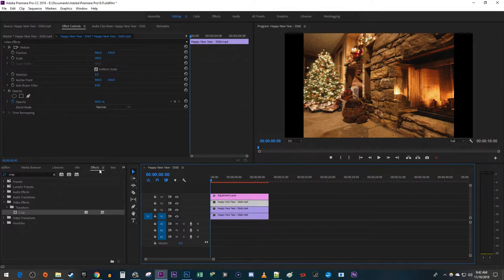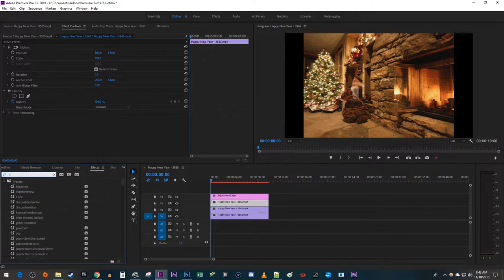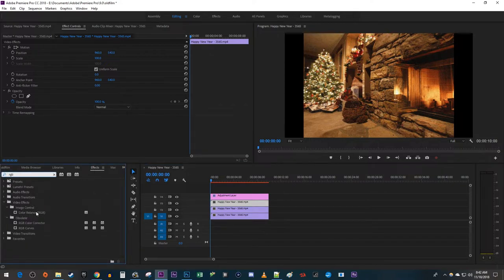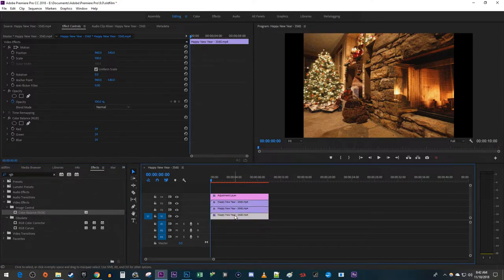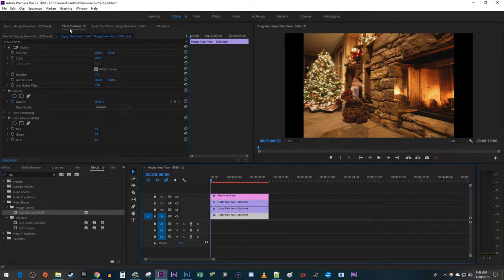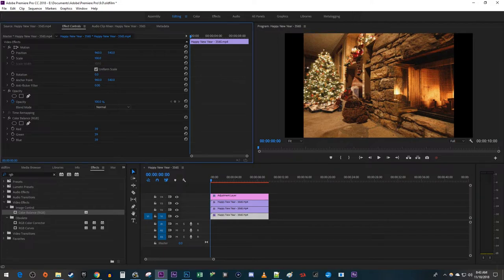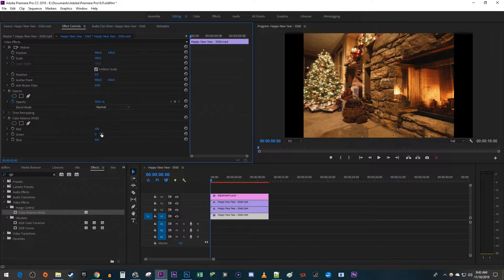Type RGB into the search box. Drag the Color Balance RGB effect onto each one of your three videos. Then select your bottom video and go up to Effect Controls. Under Color Balance, change the Blue value to 100. Change the Green and Red values to 0.